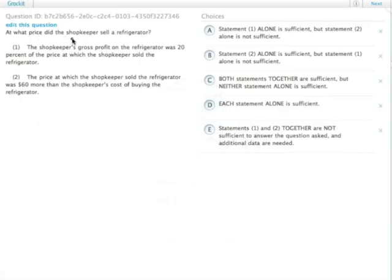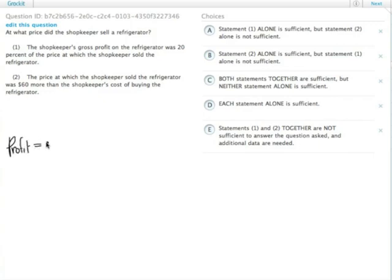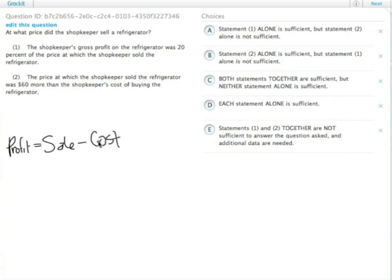At what price did the shopkeeper sell a refrigerator? Remember that profit equals the sale price, what you actually sold it for, minus whatever it cost you to get the thing, in the most basic sense.